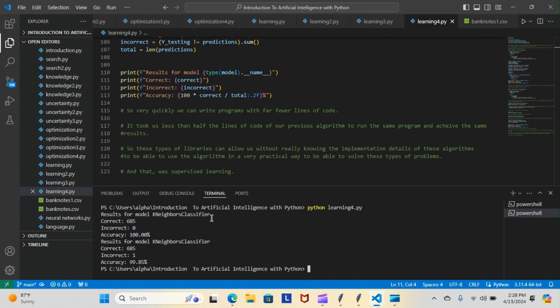As you can see both algorithms are working. The first one, and I'm still using the k_neighbors classifier because that was the best model for our program, and it did come back. So the first one is still doing 685 correct, zero incorrect, 100% accuracy, and the new model is doing 685, one incorrect, 99.85% accuracy. Let's run it again and see if it stays consistent.